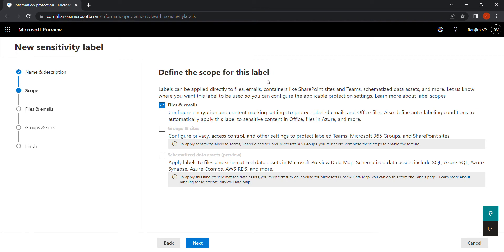Now you are in the Scope tab. Here you define the scope of this label. Files and emails are enabled by default. Groups and Sites is for Teams and SharePoint groups, and Data Assets preview is for Azure Purview or databases. Those two options are grayed out for now. We'll proceed with files and emails scope, so let's go ahead and click Next.